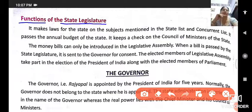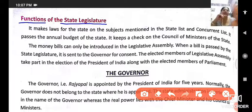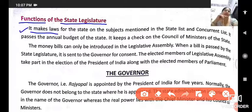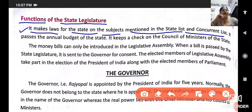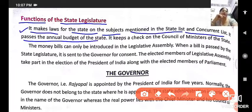The functions of the state legislatures are: first, it makes laws on the subjects mentioned in the state list and concurrent list. Second, it passes the annual budget of the state.